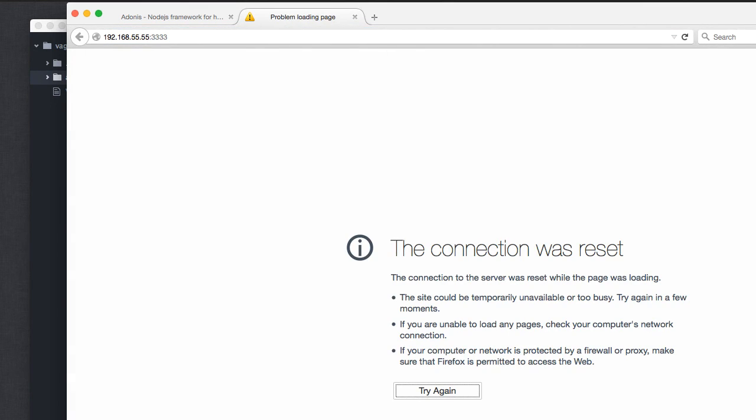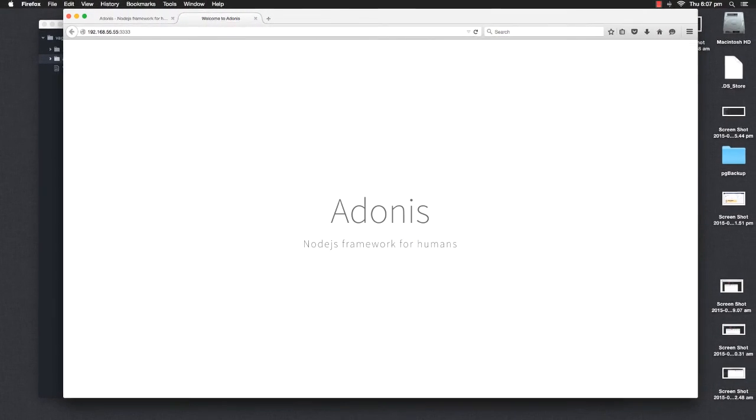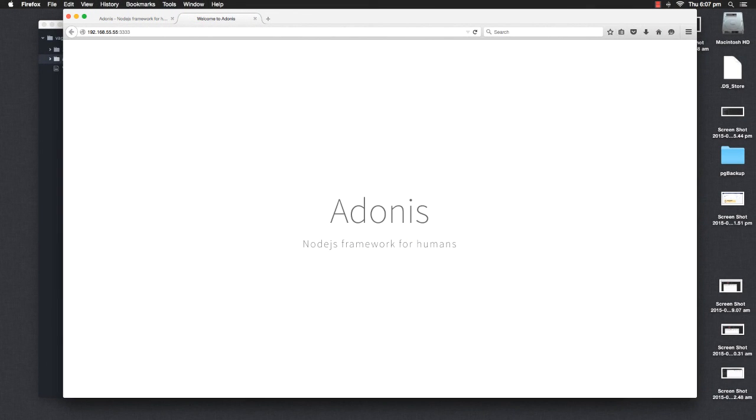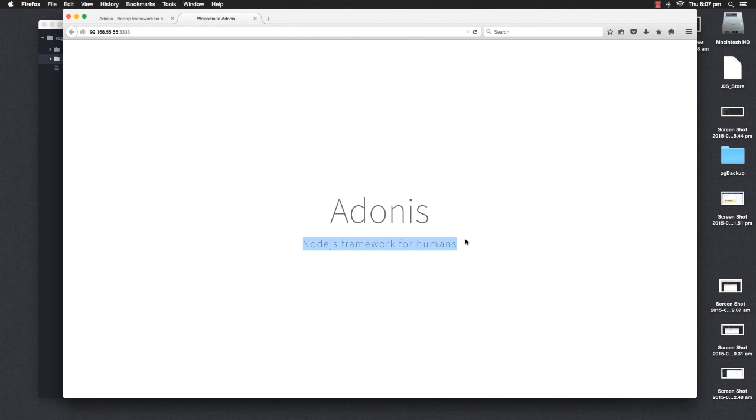If I press enter, it says connection is reset. Might be some issue. Here it says Adonis: Node.js framework for humans.